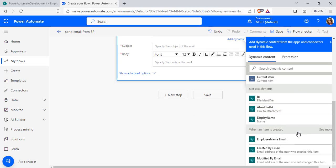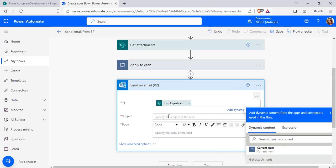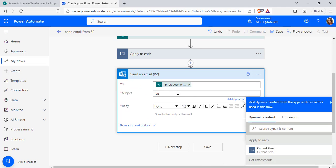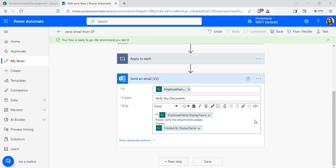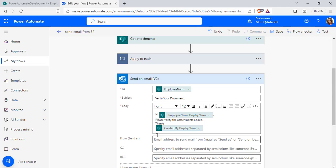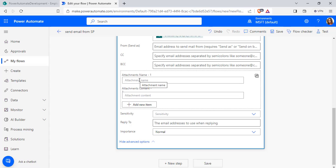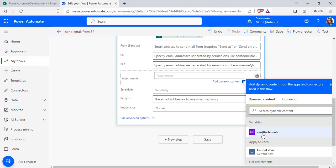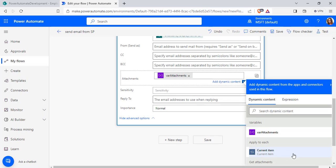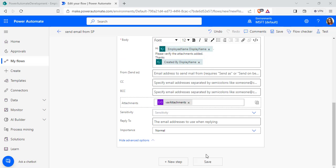Now click Save, add the JSON code in the value section, then select New Step and search for the Send an Email action. From the dynamic content, pass the employee name email, enter the subject, and pass the body of the email. Expand the Show Advanced Options, and in the Attachment Name and Content section choose Switch to Input as an Entire Array and click on it. In the Attachment section, pass the initialized variable which holds all the attachment files from the SharePoint list.